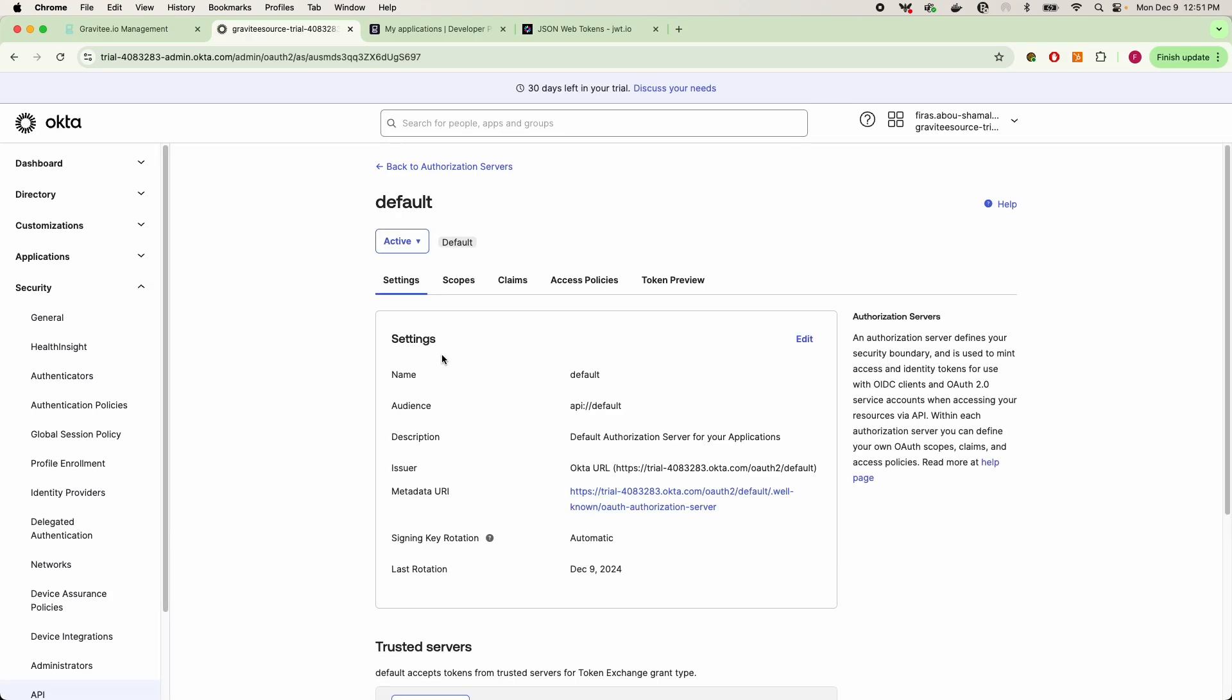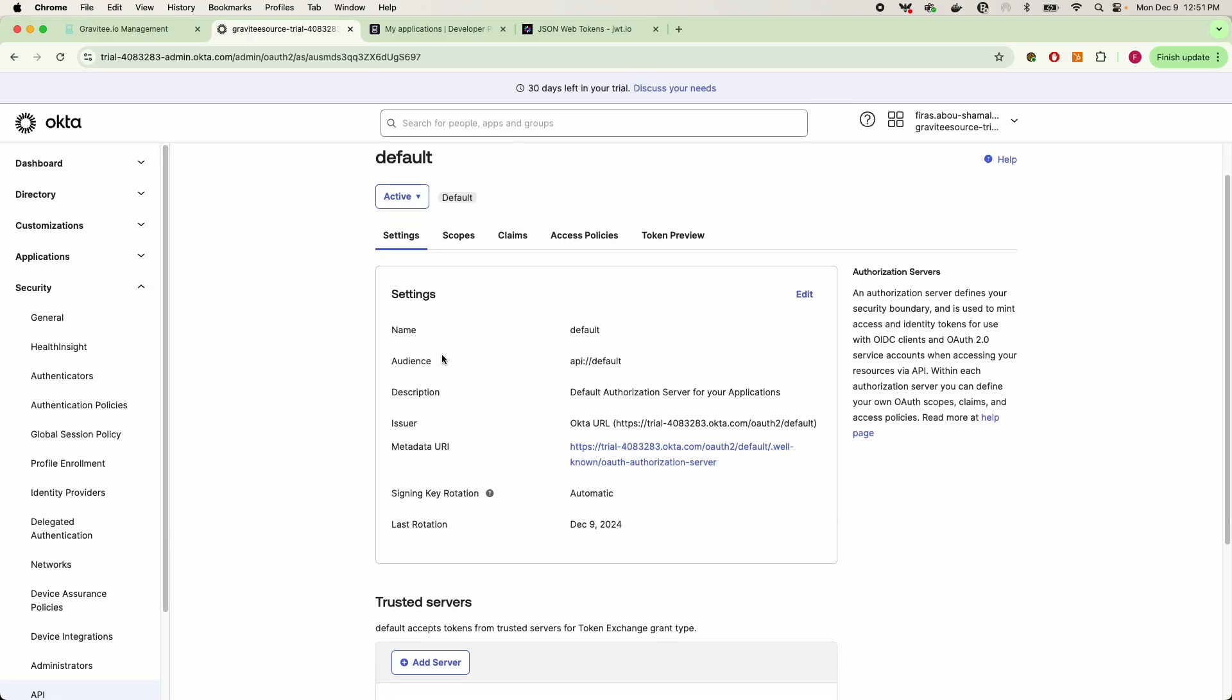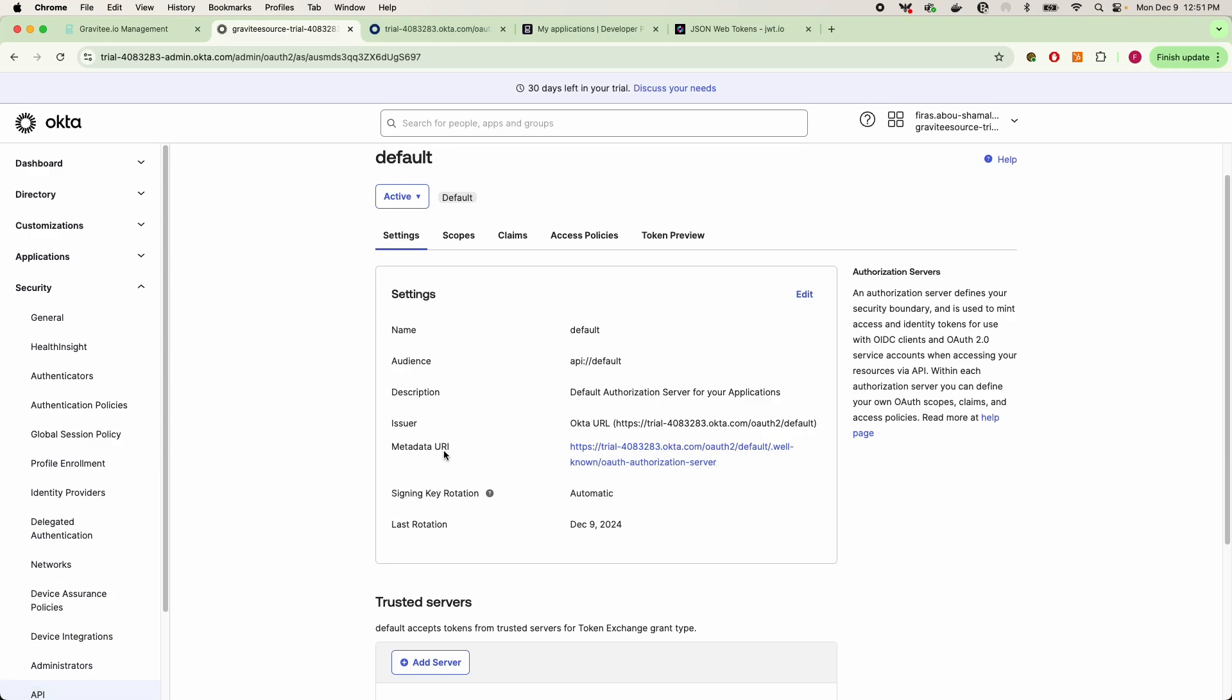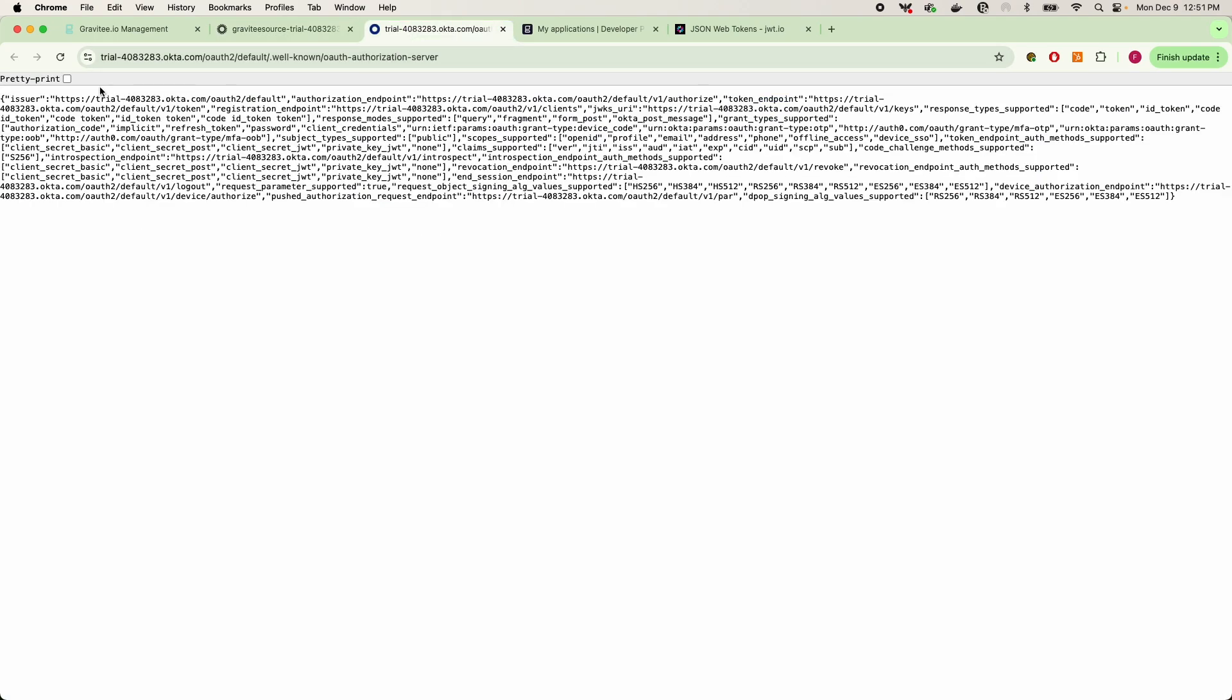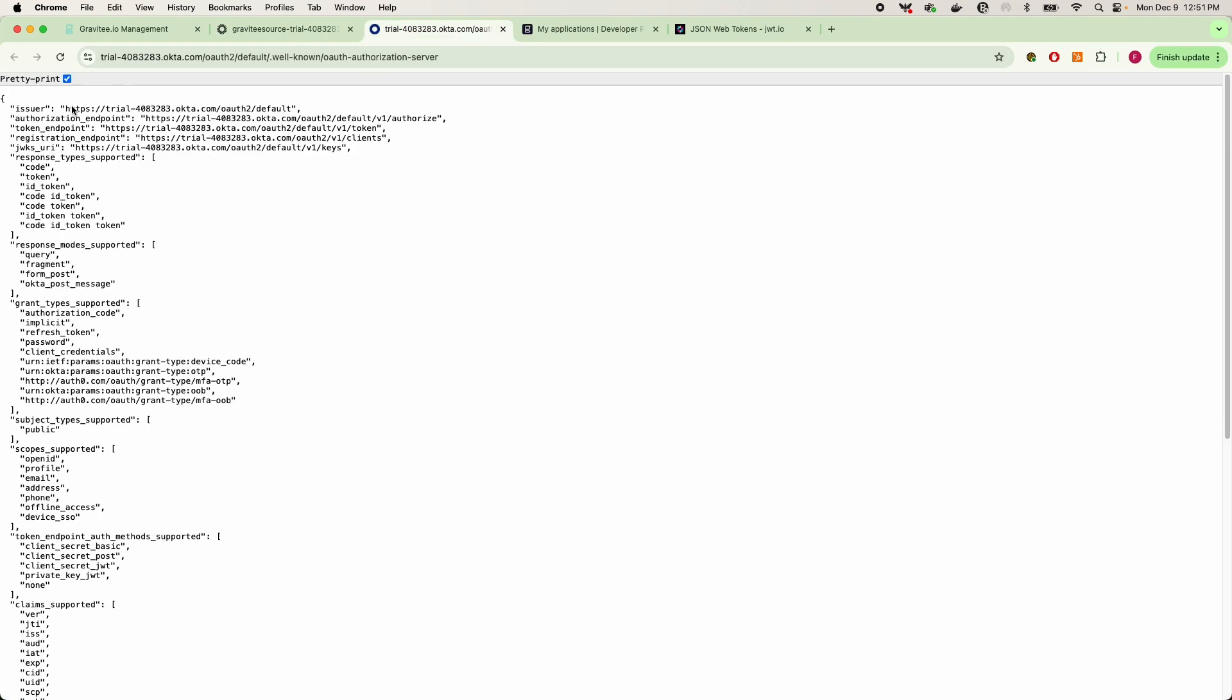you'll see a couple of useful tidbits here. One, you're going to want your OAuth authorization server metadata URI. This is going to be your well-known endpoint for retrieving your token endpoint. This is how you're going to start making and retrieving JWTs, is making a request to this URL here, so keep that in mind.